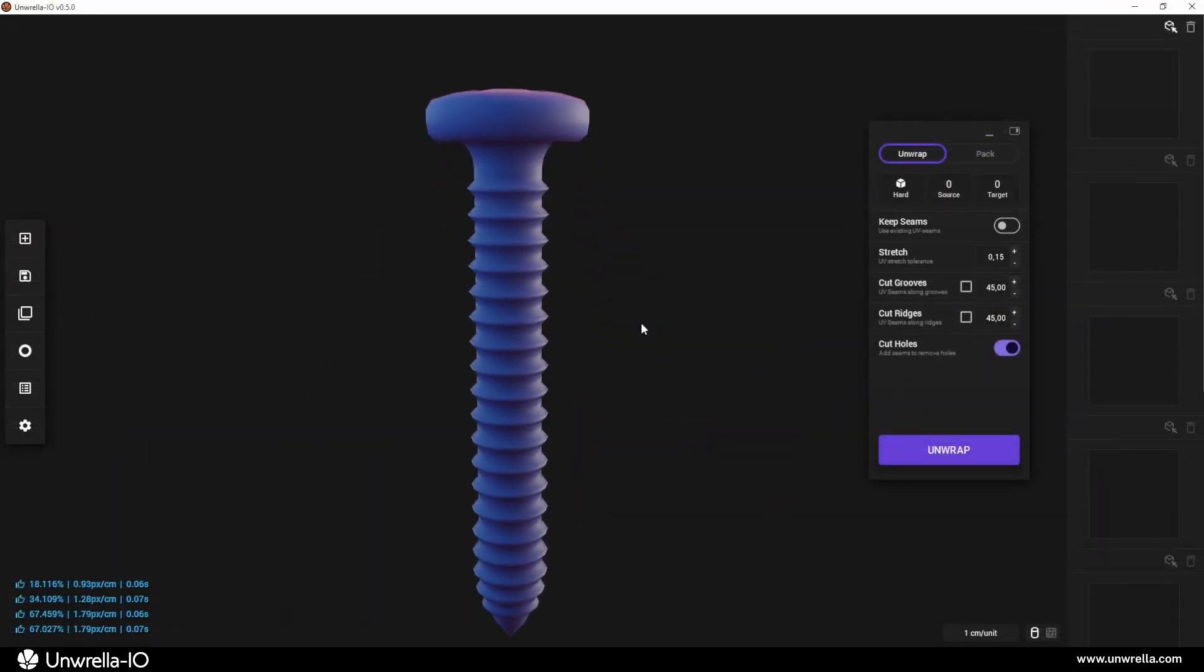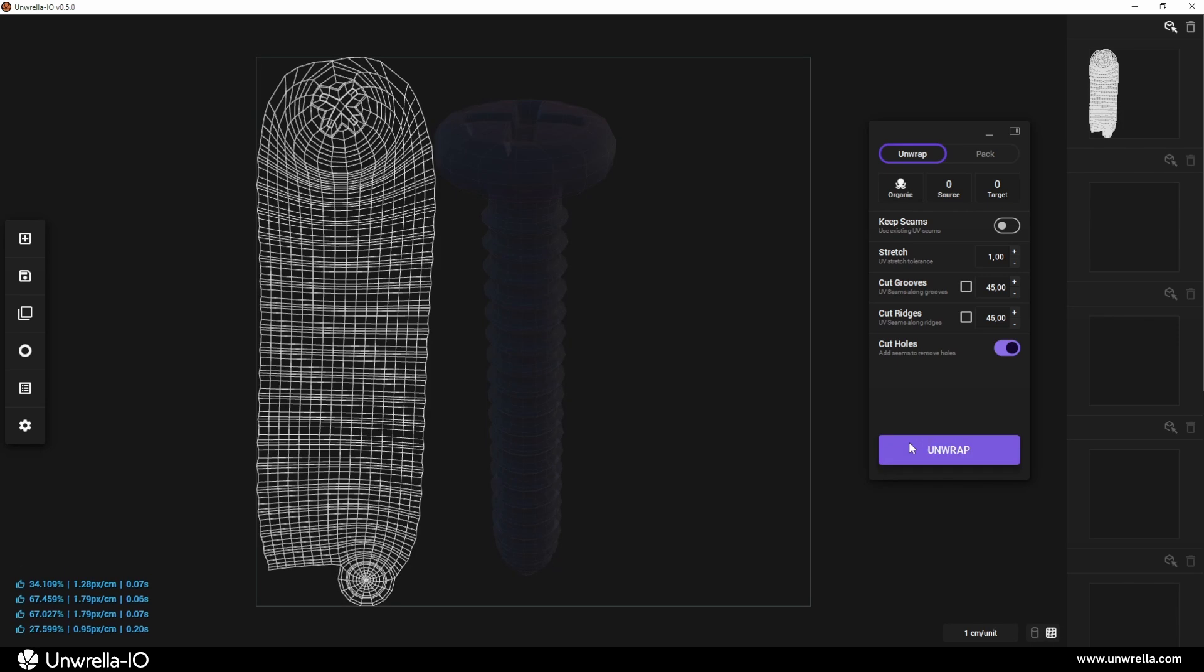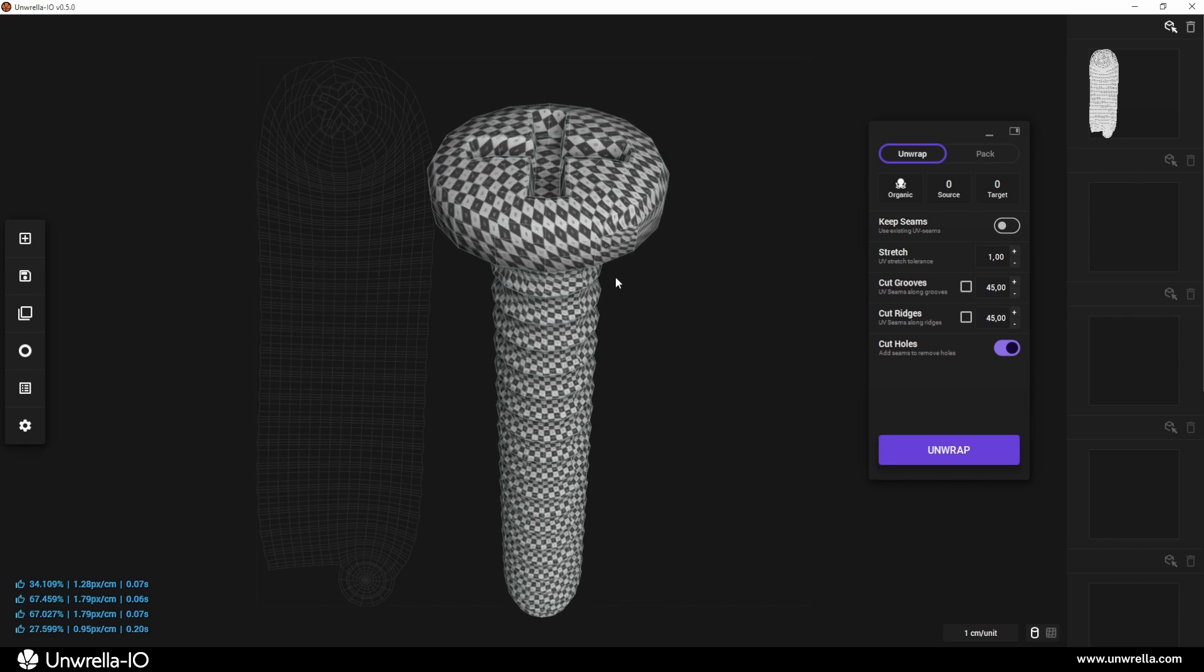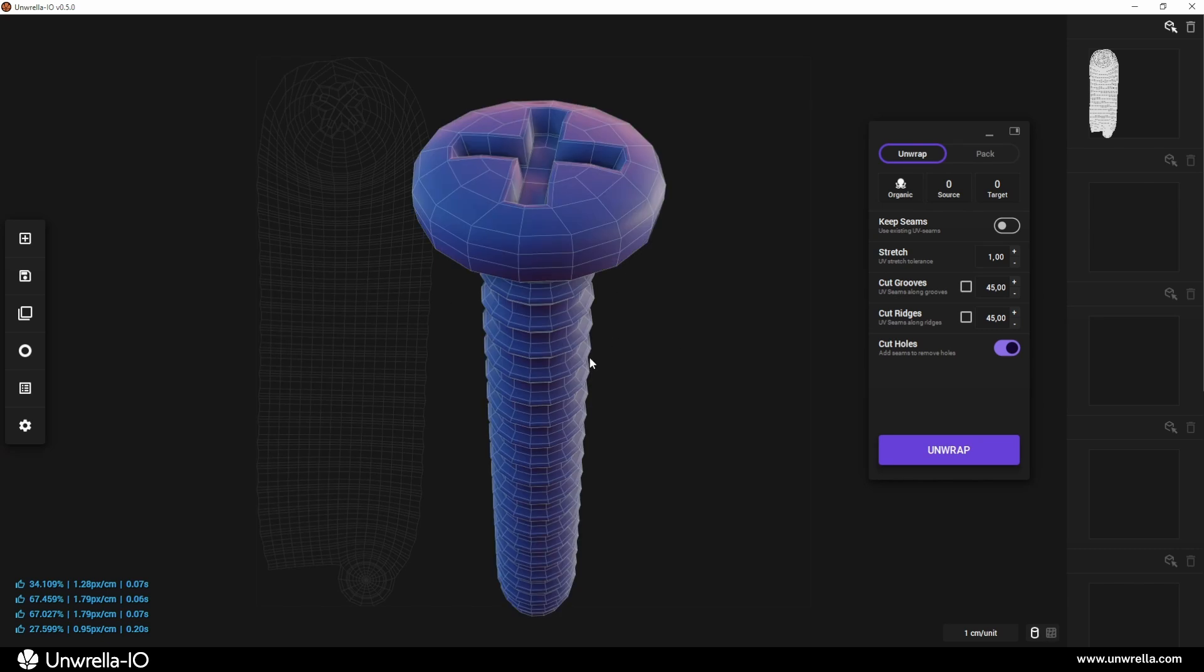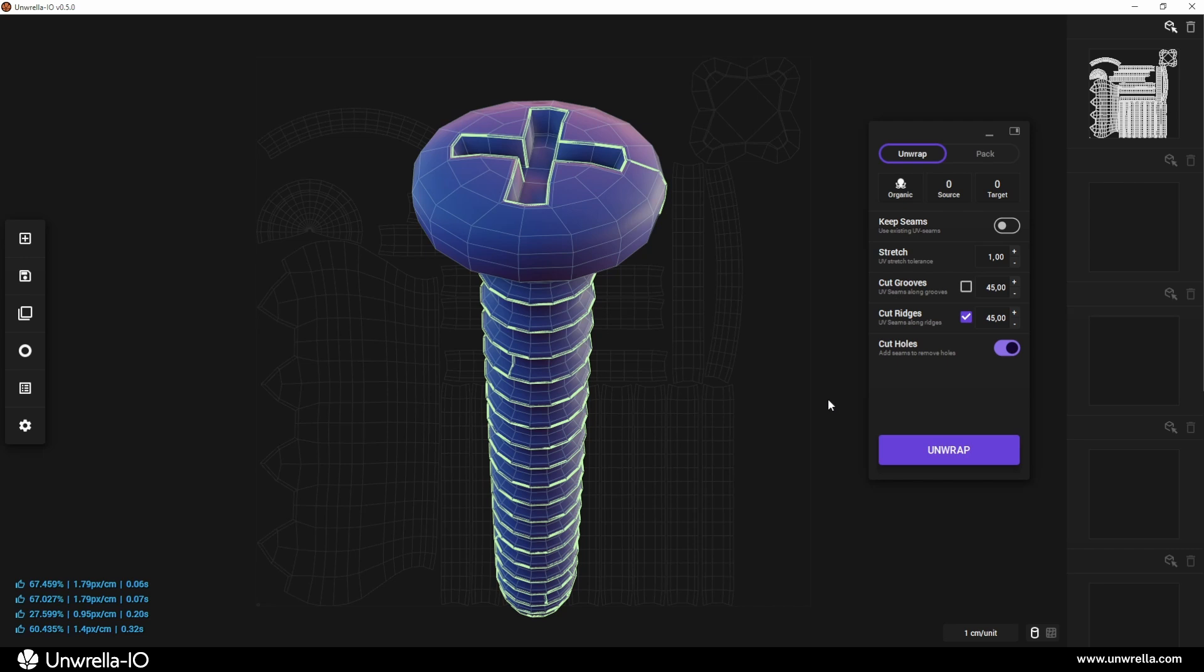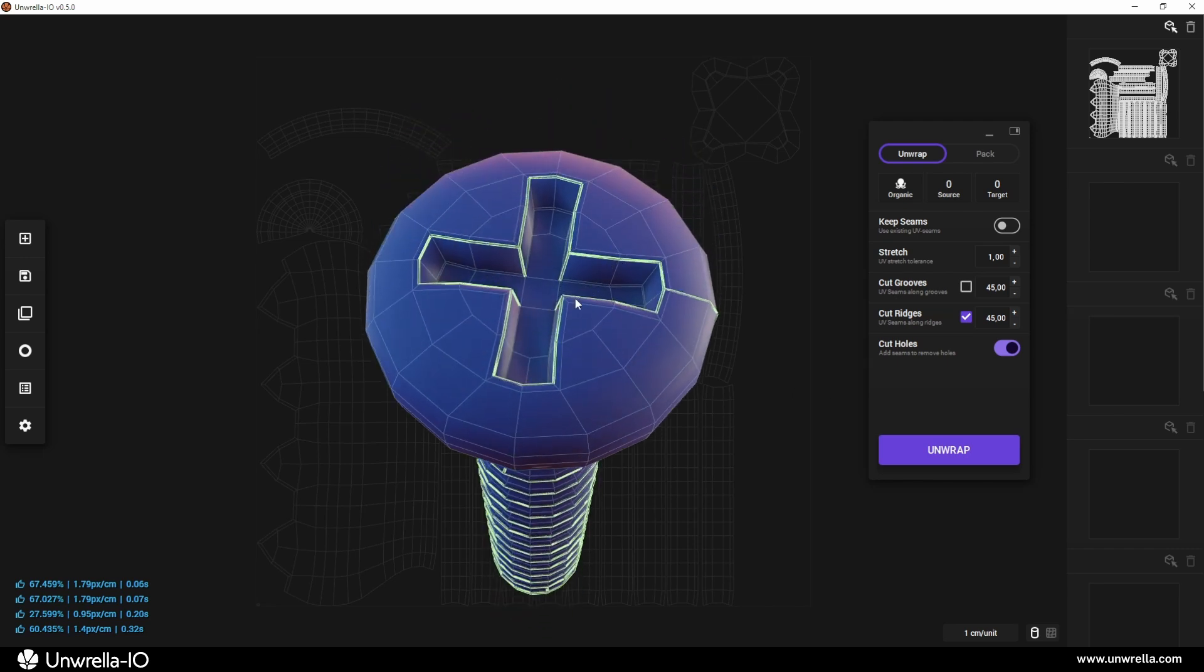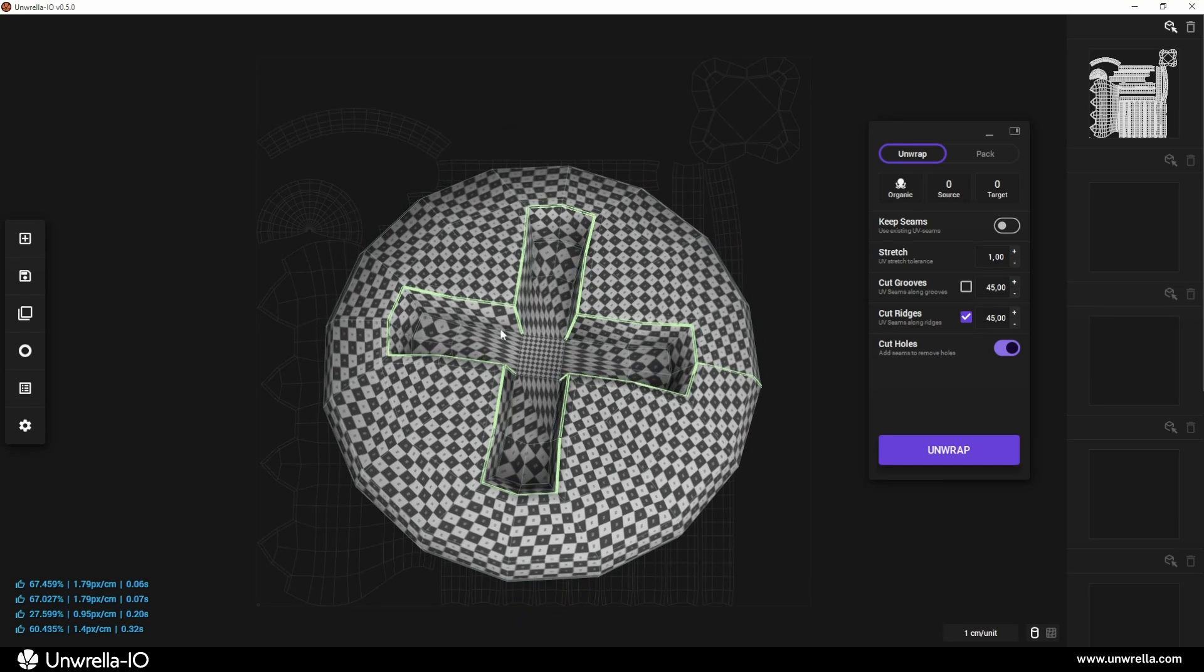Here's a simple visual example of how cutting grooves and ridges can significantly reduce UV stretching. Unwrapping an object with full stretch may produce a single UV chart, but this often results in extreme stretching, especially in dynamic forms. Applying 45-degree ridge cutting will automatically place UV seams along all convex edges at 45 degrees or below. However, this alone won't allow a twisted form, such as the inside of a screw head, to unwrap properly as a single UV chart.